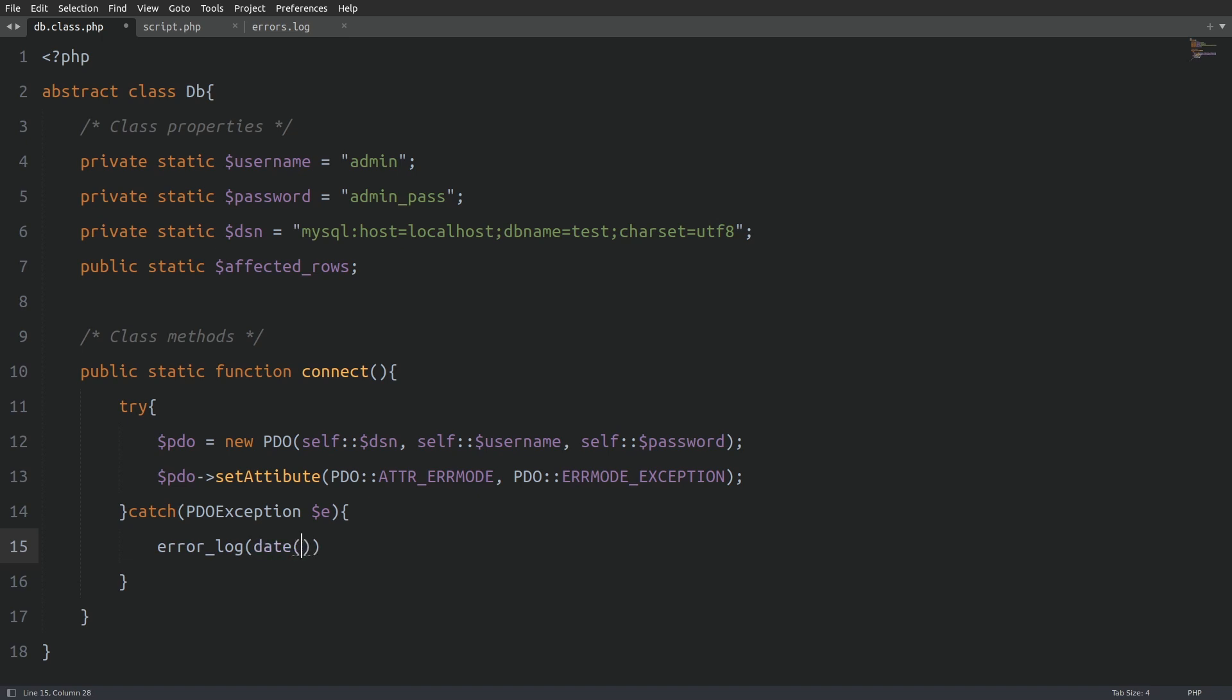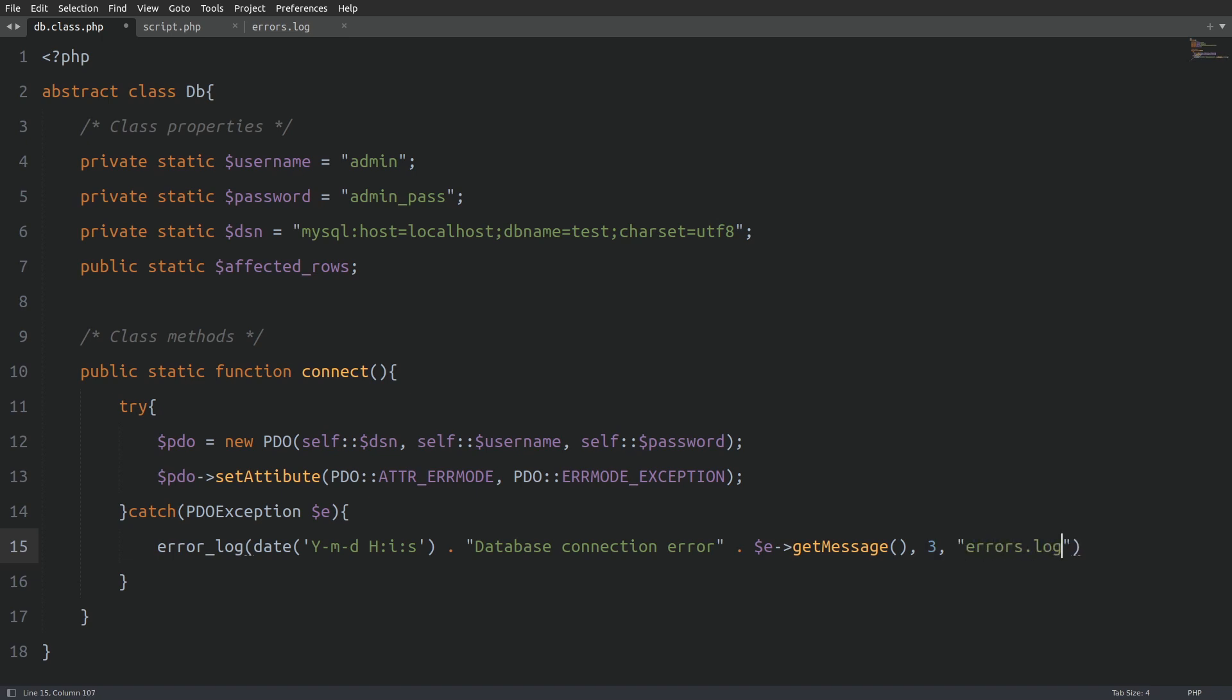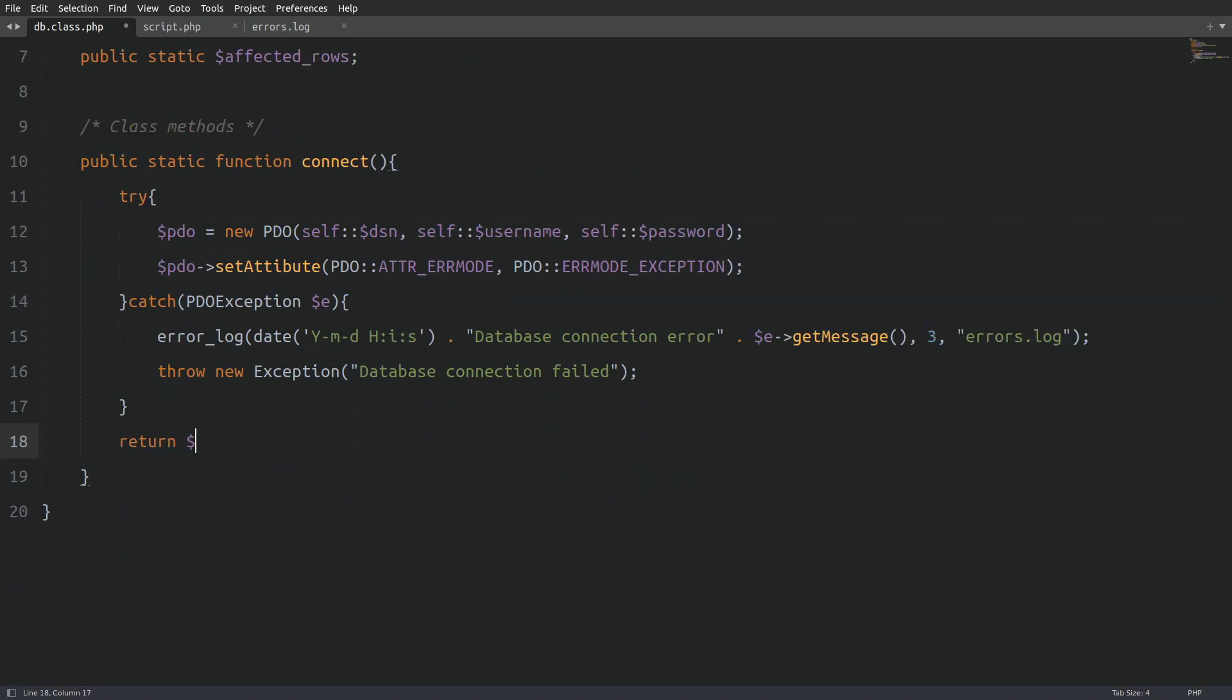So, I will pass in the date function to have a timestamp on when the error occurred. Then, I will append a custom message that says database connection error. And last, I will append the actual error that the PDO exception object returns. This whole thing is the first argument. The second argument will be the number 3. This number tells the function to write the error in the file that we specify in the third argument, which is the errors.log file. Next, we will throw an exception on the screen saying that the database connection failed. And last, the method will return the connection object.